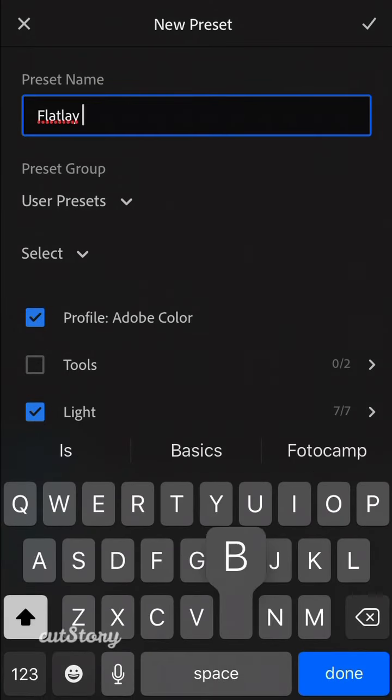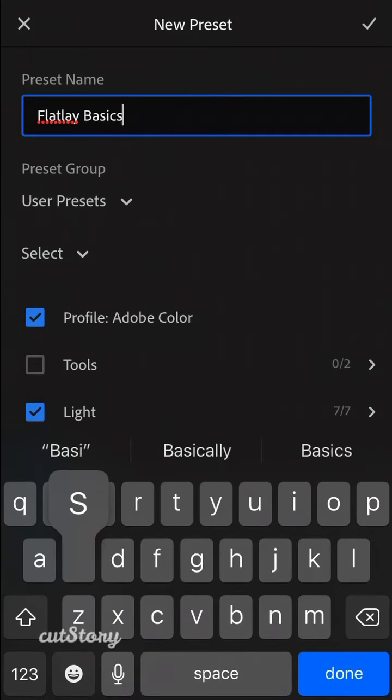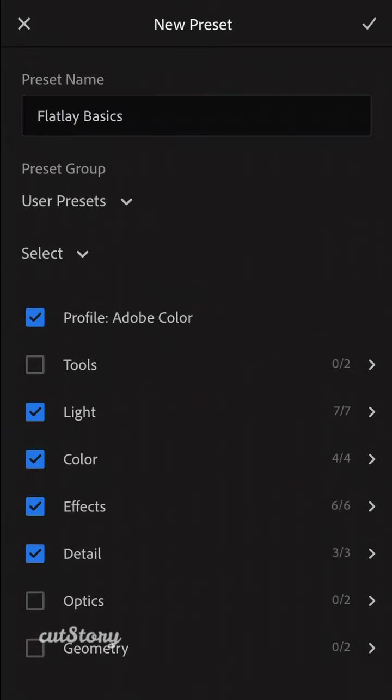And one thing you want to make sure is that you check Tools, Optics, and Geometry. Okay, so select everything, click OK, and there you go.